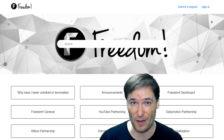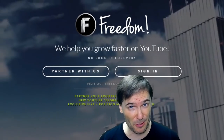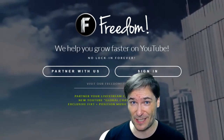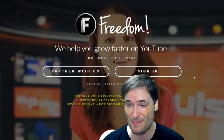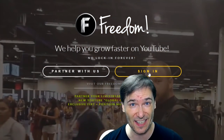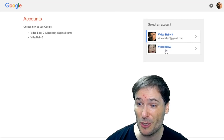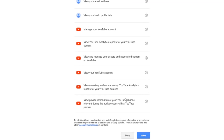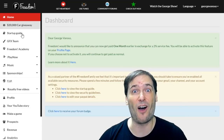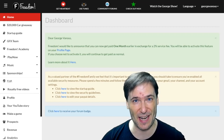so we can help you get partnered. After you're partnered with Freedom, go to www.freedom.tm, the website behind me, to access your Shiny Freedom Dashboard. Just click Sign In, choose Sign In with YouTube, choose the YouTube channel that's partnered with Freedom, then click Allow down here at the bottom, and all the menu options in your Shiny Freedom Dashboard will be enabled.